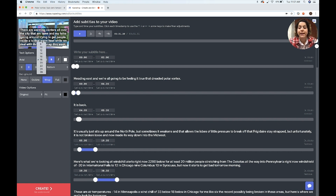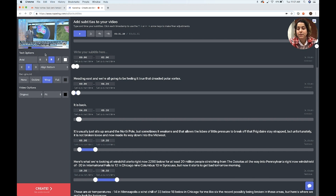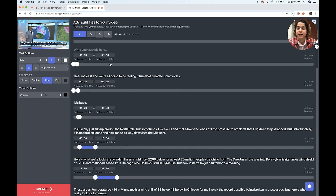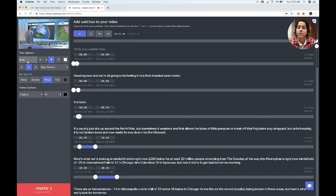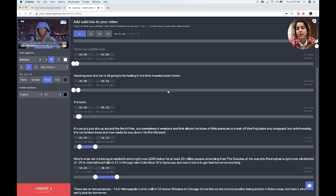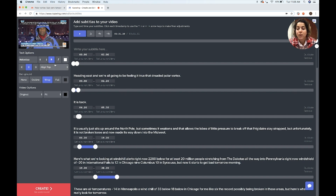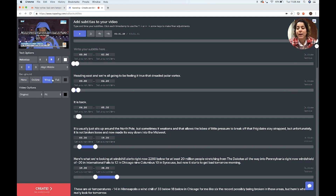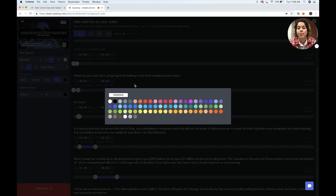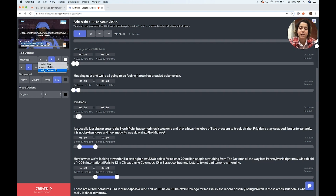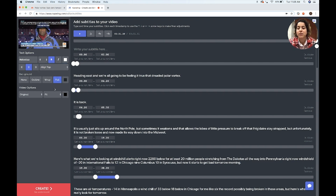You can change the size of the subtitles because you don't want them to be too big and covering your screen. You can also change the font — for example, Helvetica. You can place them at the bottom, top, or middle of your screen. You can have a background for them or no background. I'm going to use a full background and put them at the top of my screen so as not to block this part.